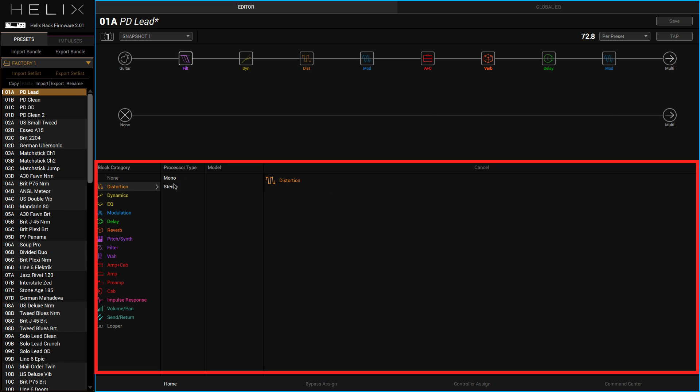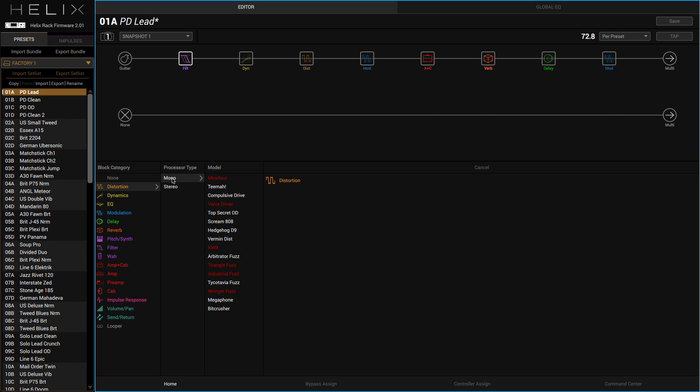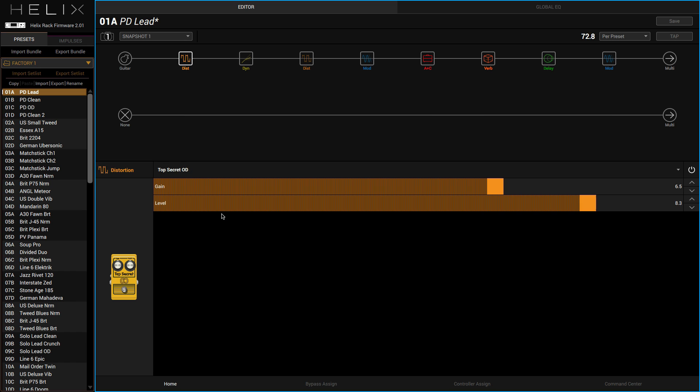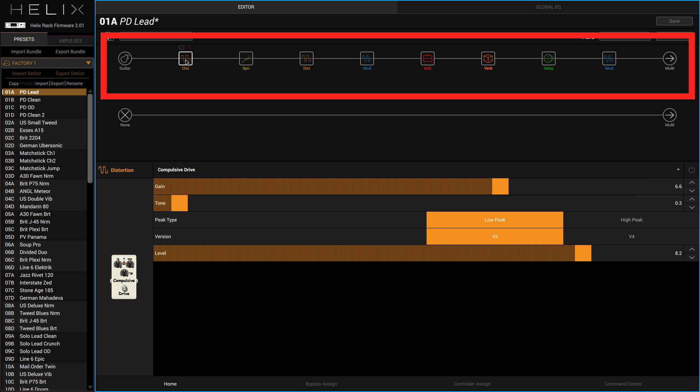We can change all the different sounds we want there. If I want to put a distortion before there, I could choose a mono distortion and I'm going to choose Top Secret OD. I've got to say the overdrives on here, I've gone through all of them and they do sound absolutely brilliant.